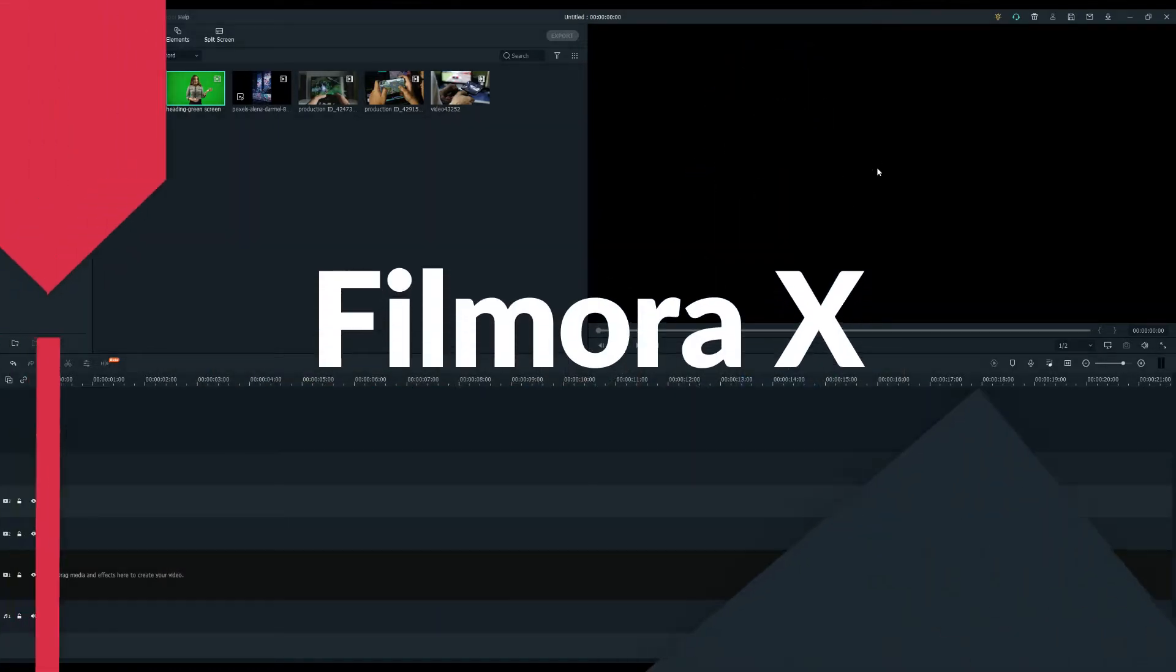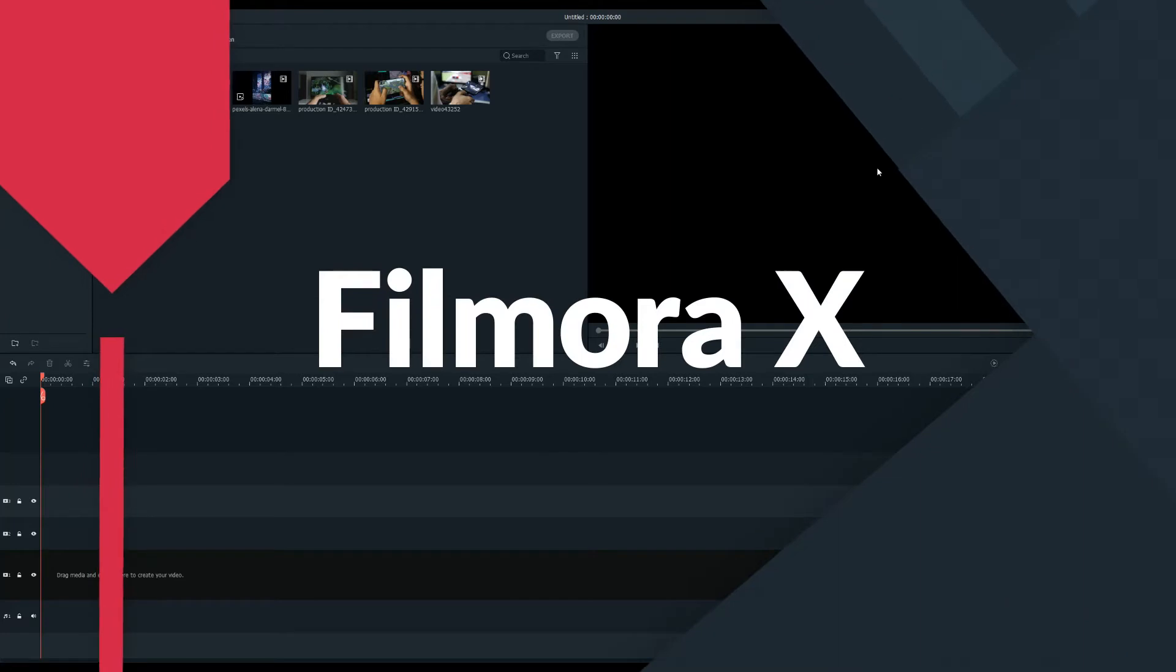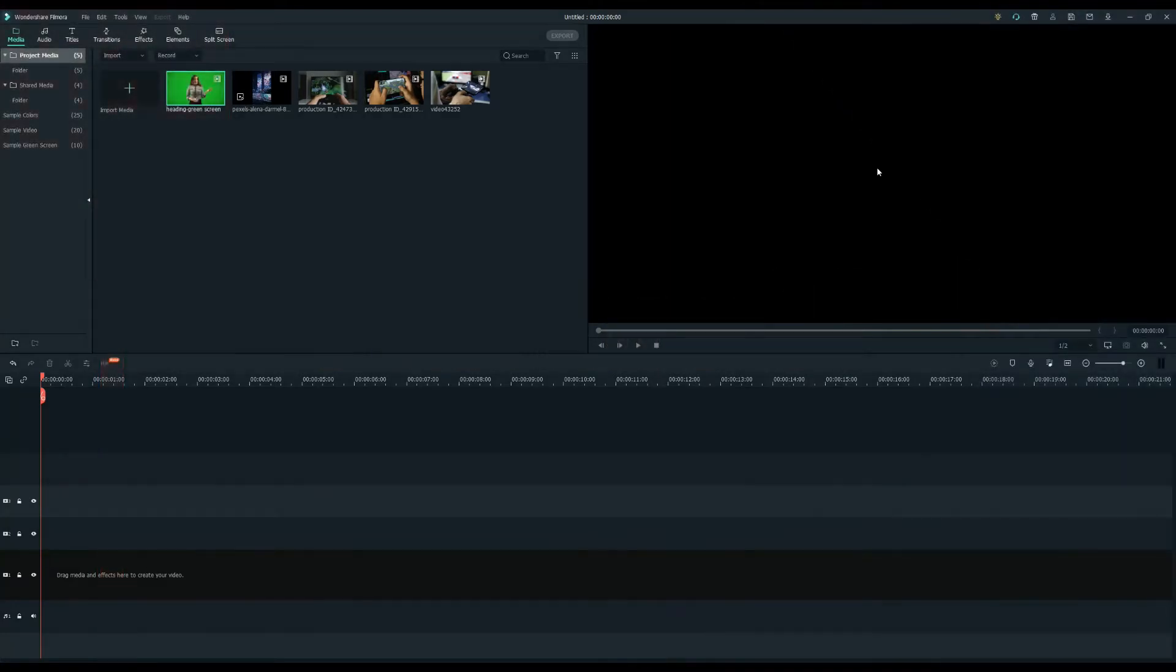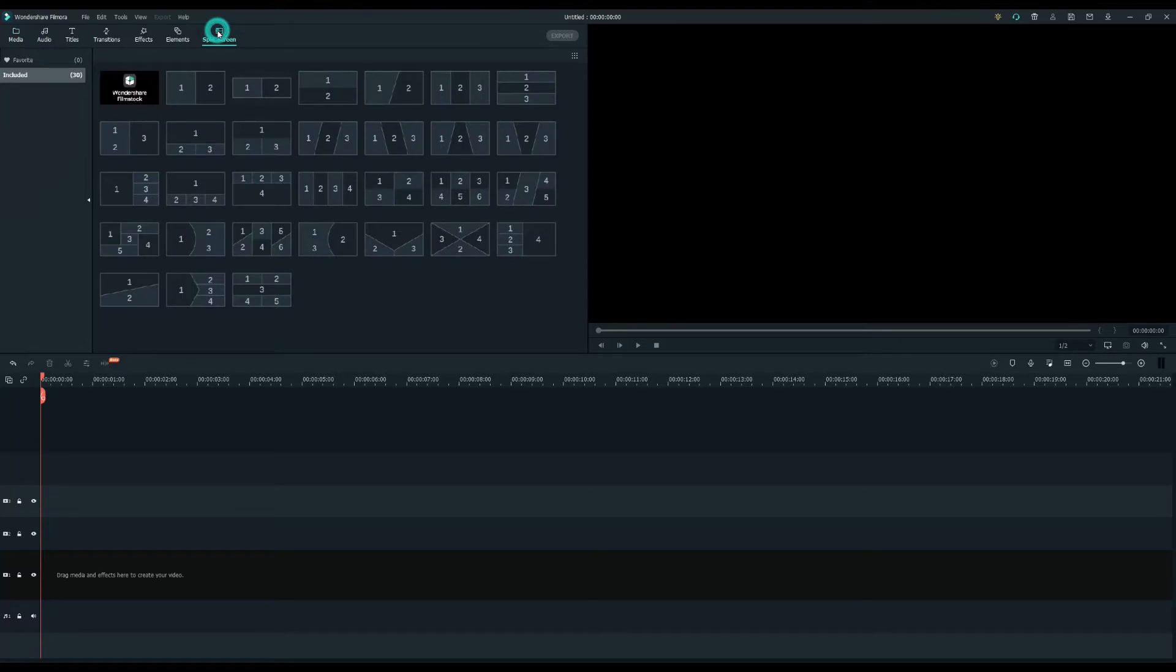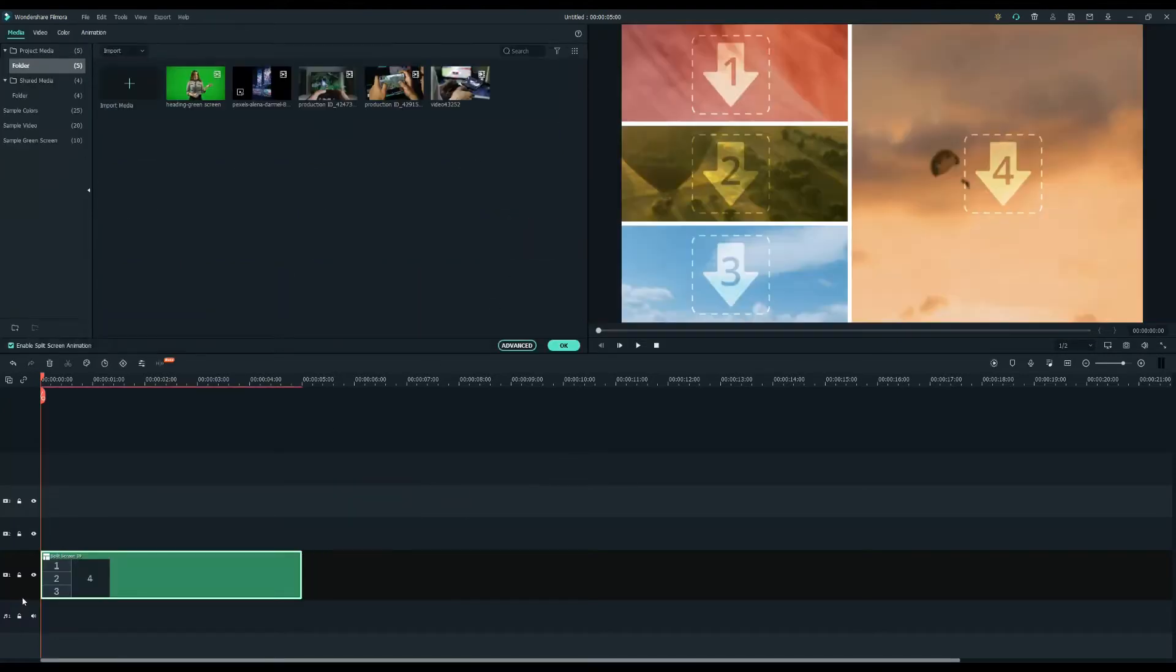Let's start by opening Filmora 10. First, I need a video game competition background. Go to the split screen tab, select the split screen format you like the most, and drag it into the first timeline.